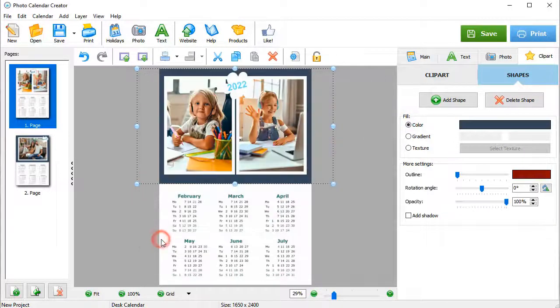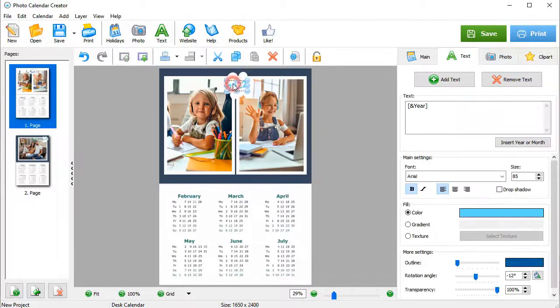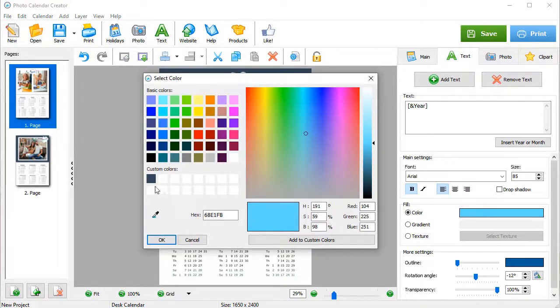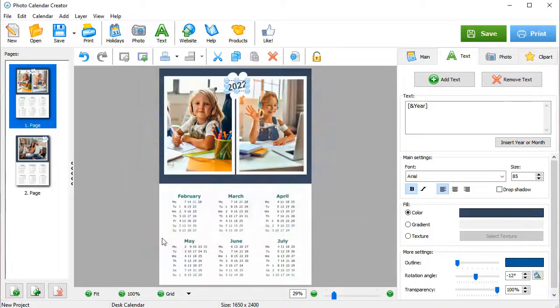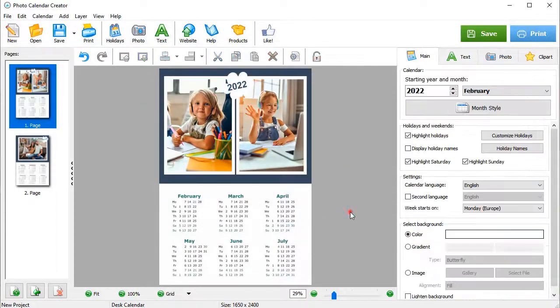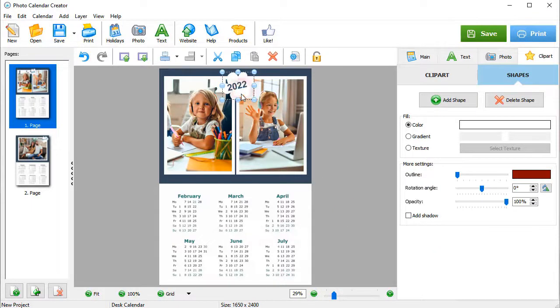Let's highlight the caption and change its color too. If you want, you can add an outline to the caption's background.